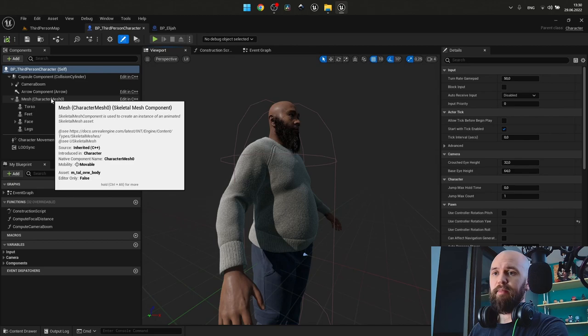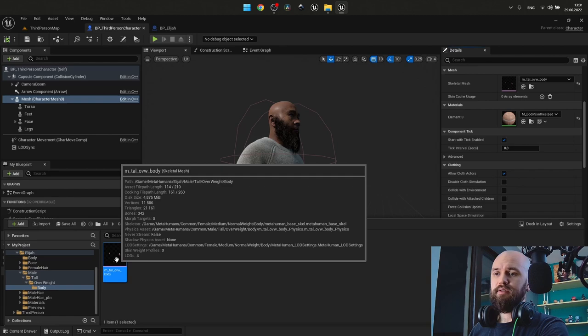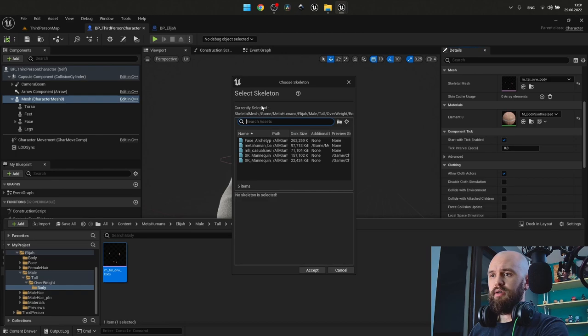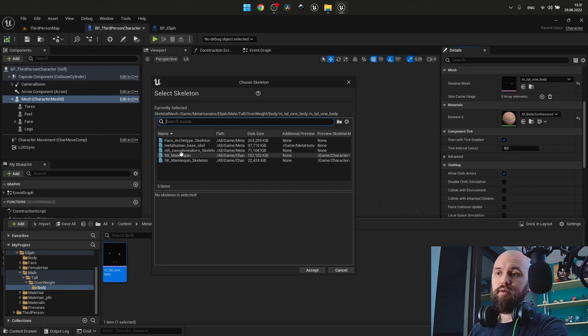For this, we need to select all of them and simply reassign it. And we'll start with the mesh. Press on this folder and you may find the skeletal mesh that it uses. And we assign it to the SK mannequin. Make sure that you select mannequin, but not mannequin skeleton, cause the last one is for the Unreal Engine 4.